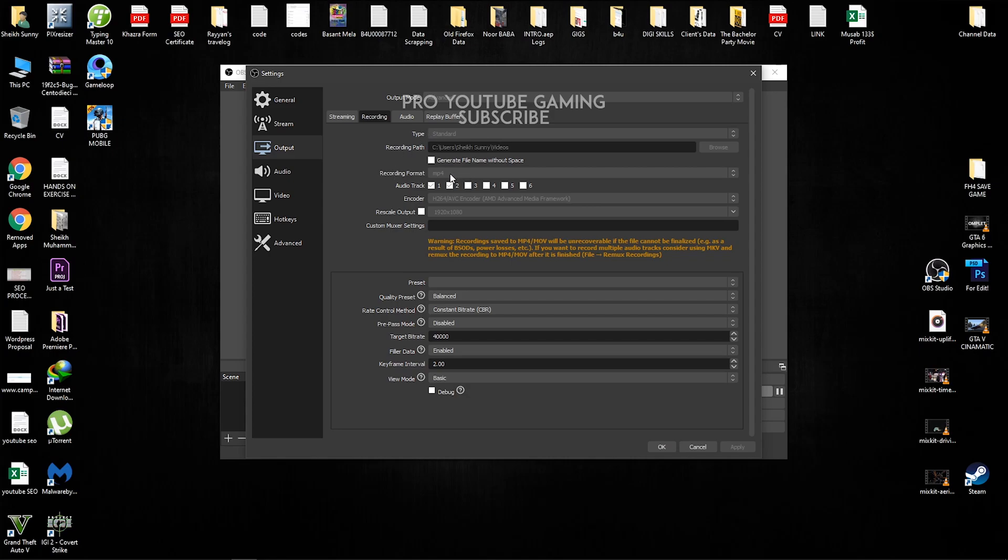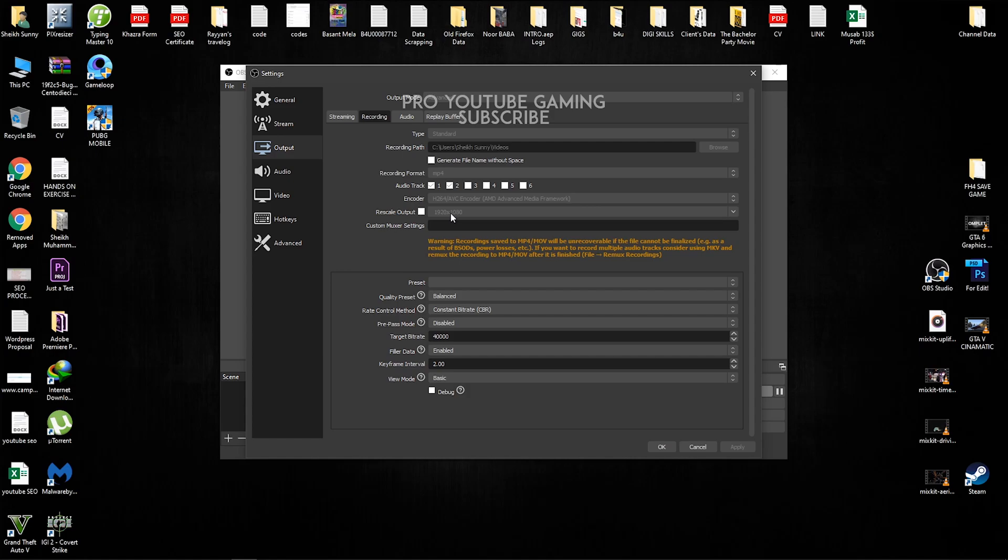So if it's going to normally be MKV, just change it to MP4. And we're going to be talking about audio tracks a little later. So encoder, I have an AMD graphics card. So I have selected H264 AVC encoder, AMD advanced media framework. And if you guys have NVIDIA, just select the newest encoder and output rescale output must be 1920 by 1080.